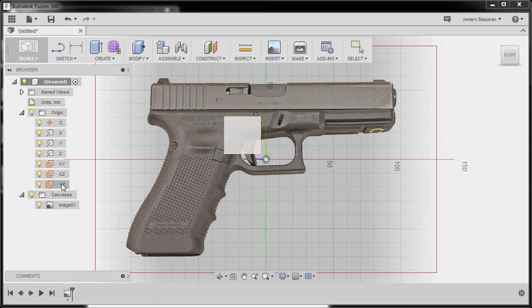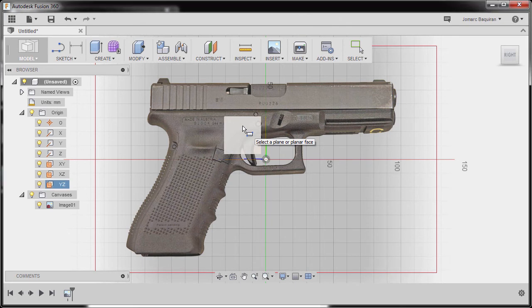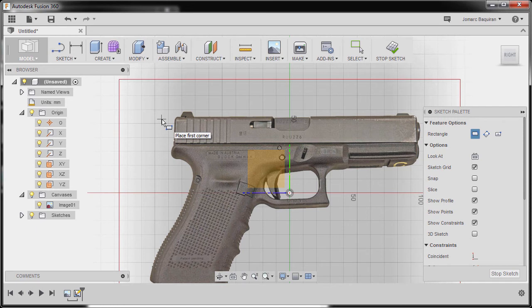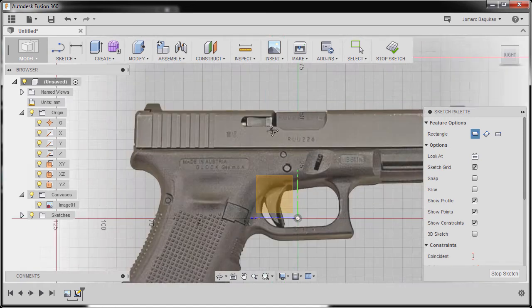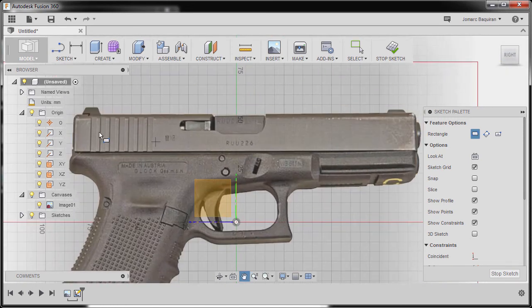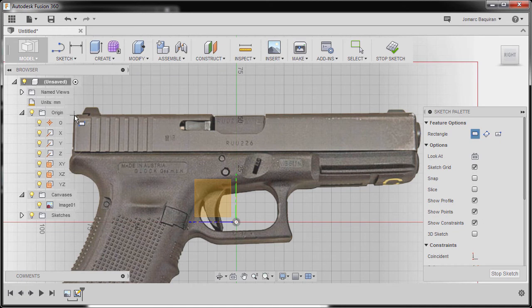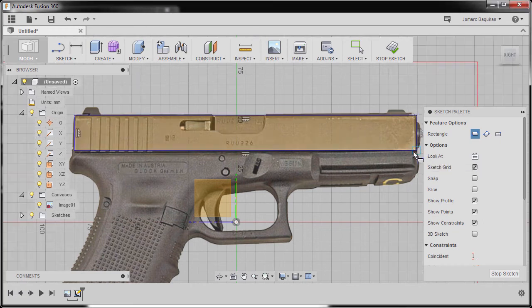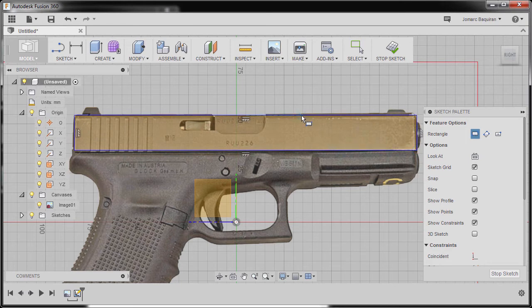I can left click this one or this one. Left click here. Now we are prompted to drop our first corner. I'm going to zoom in. I'm going to drop our first point here and second point here. I'm going to hit escape.